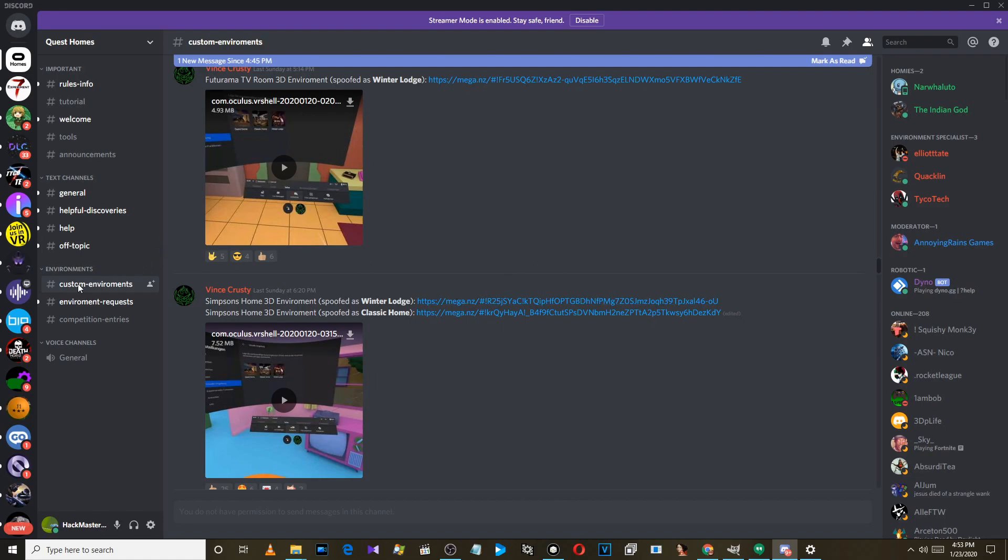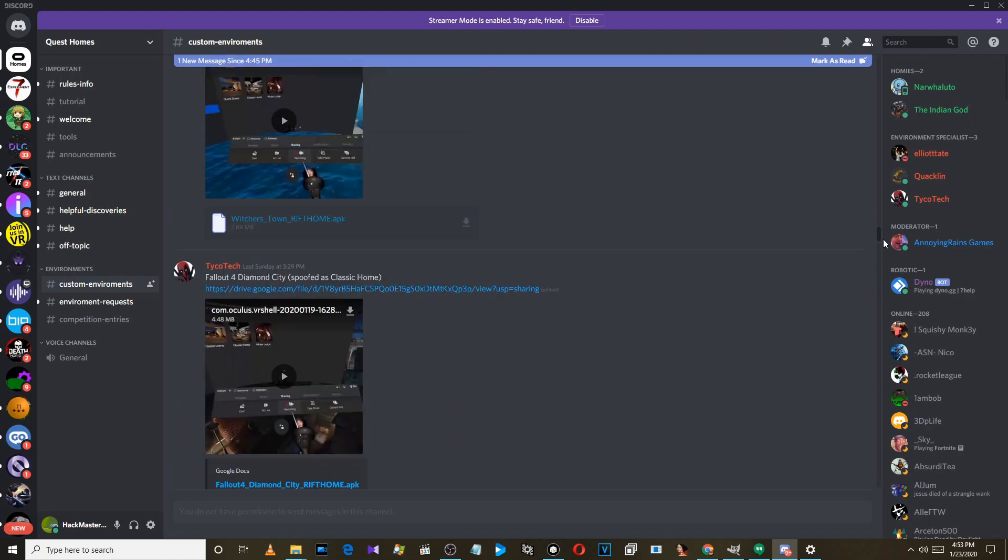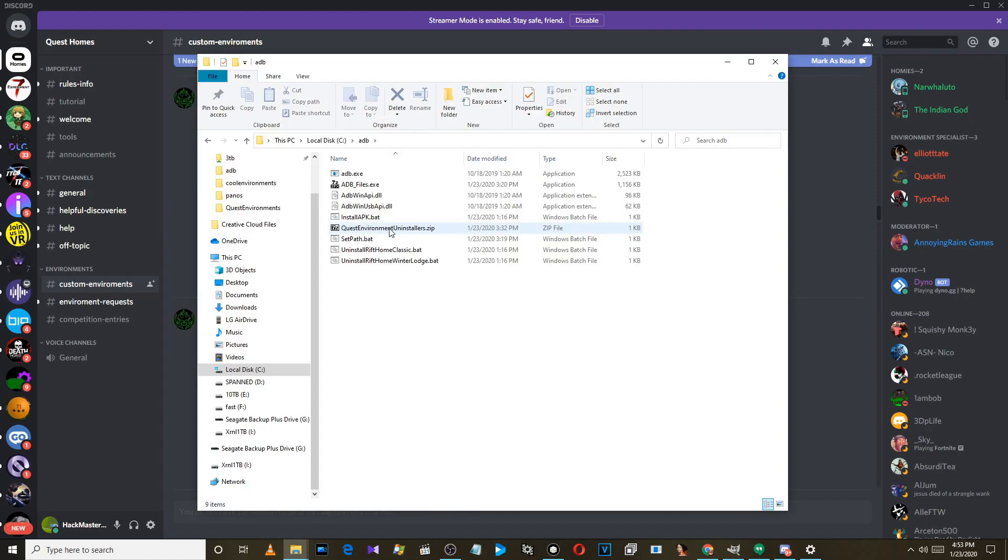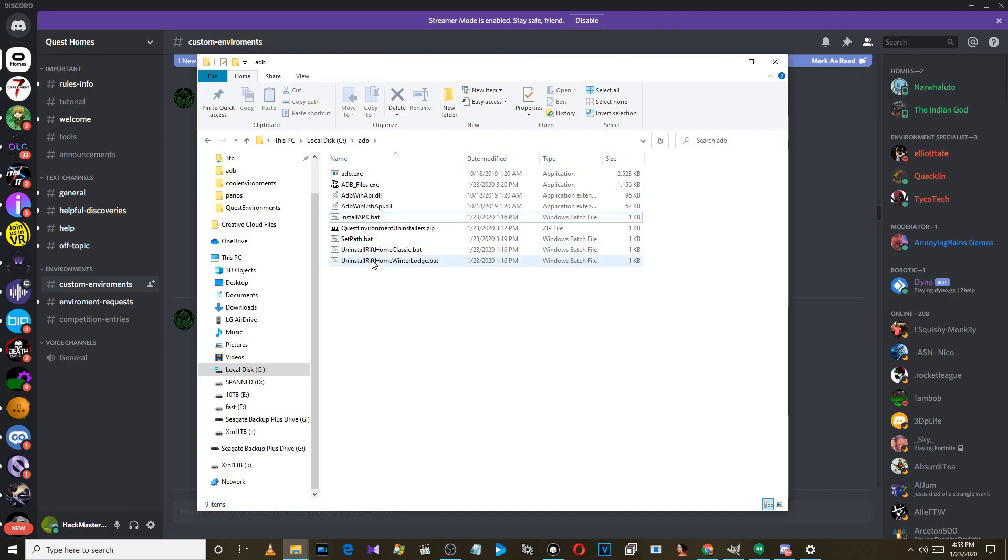Click on custom environments, scroll and download whatever custom environment you want. Download this file - the link is in the video description. It will contain these batch files: install APK and two uninstallers.